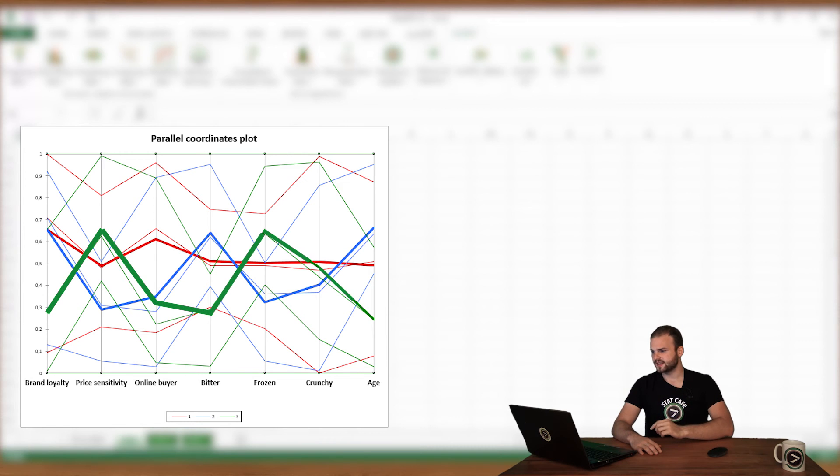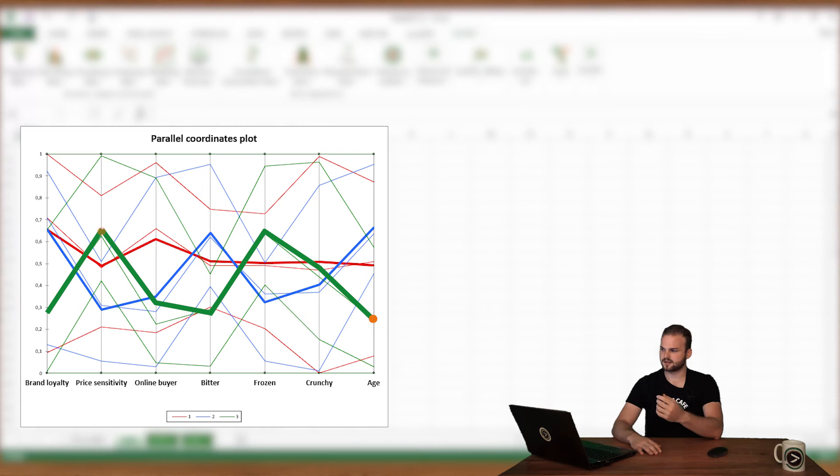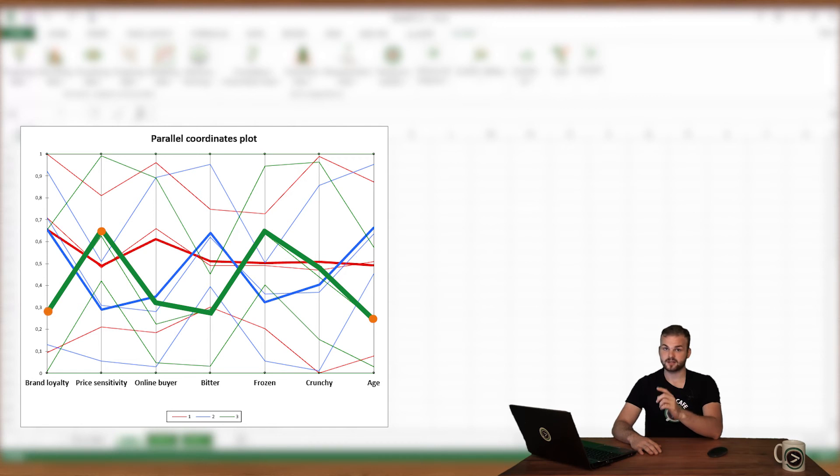Segment number three, in green, is characterized by consumers who are relatively young, sensitive to price, while not so sensitive to the brand.